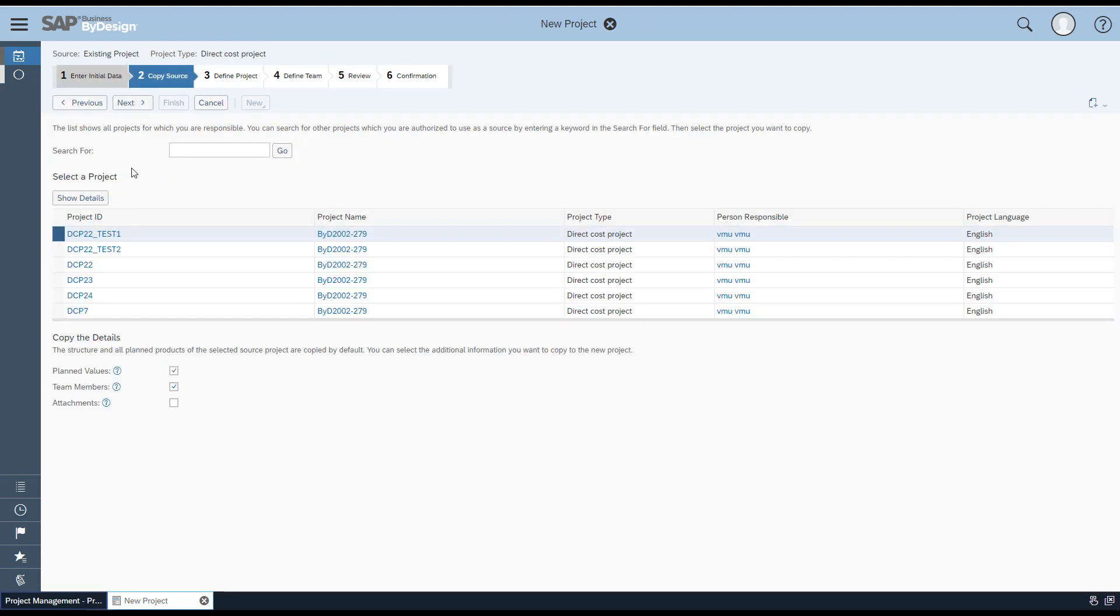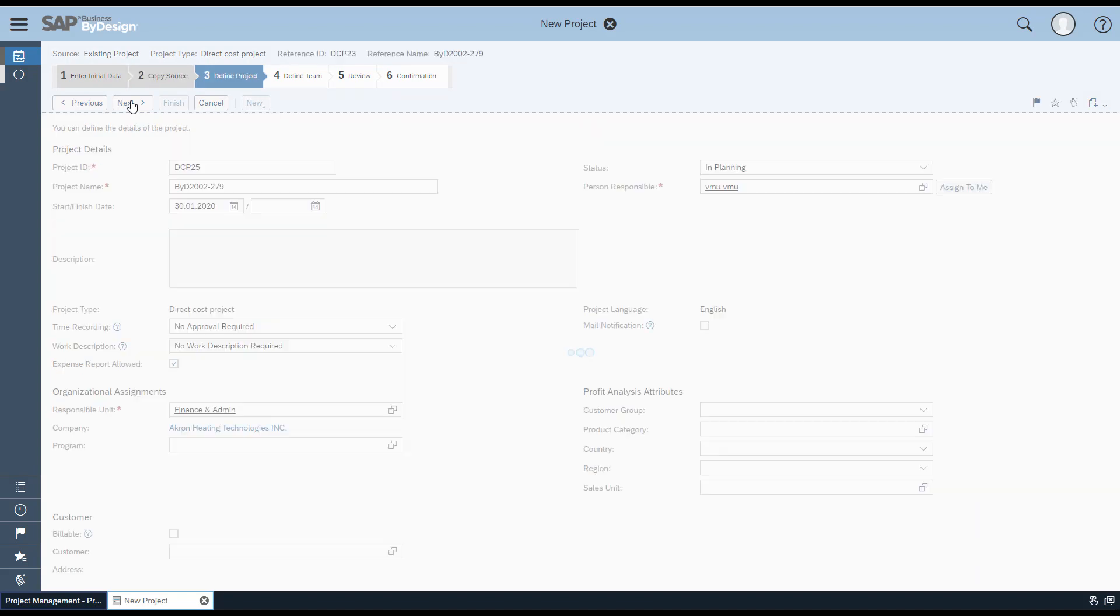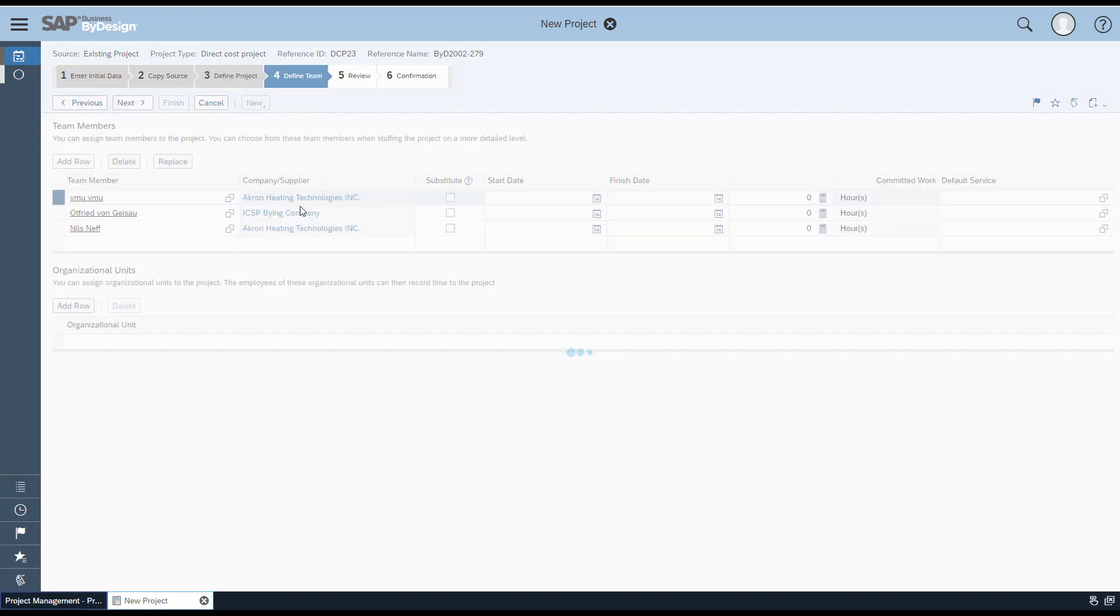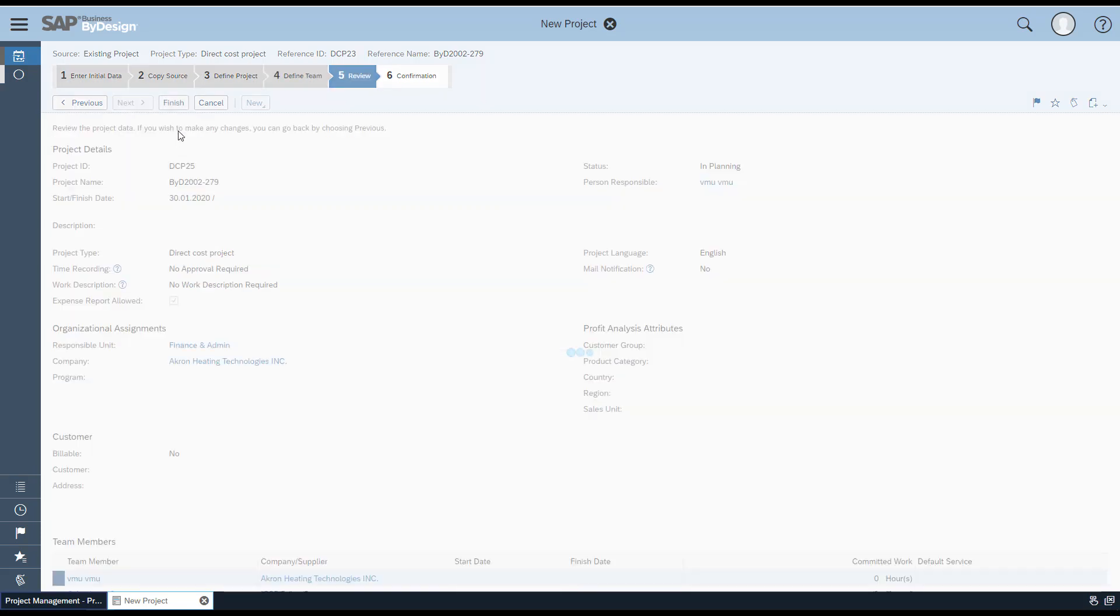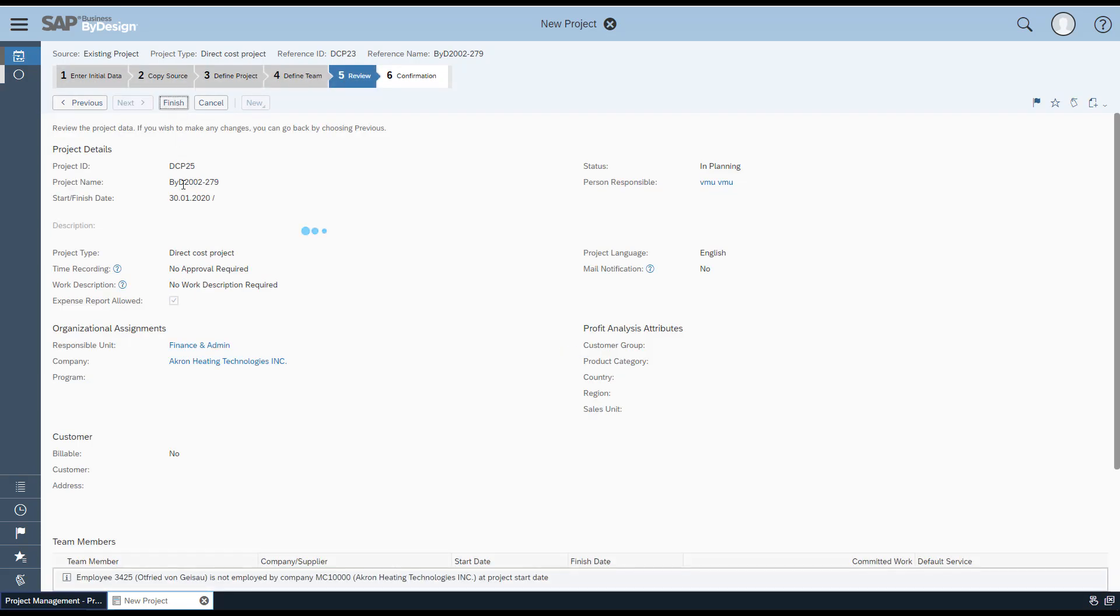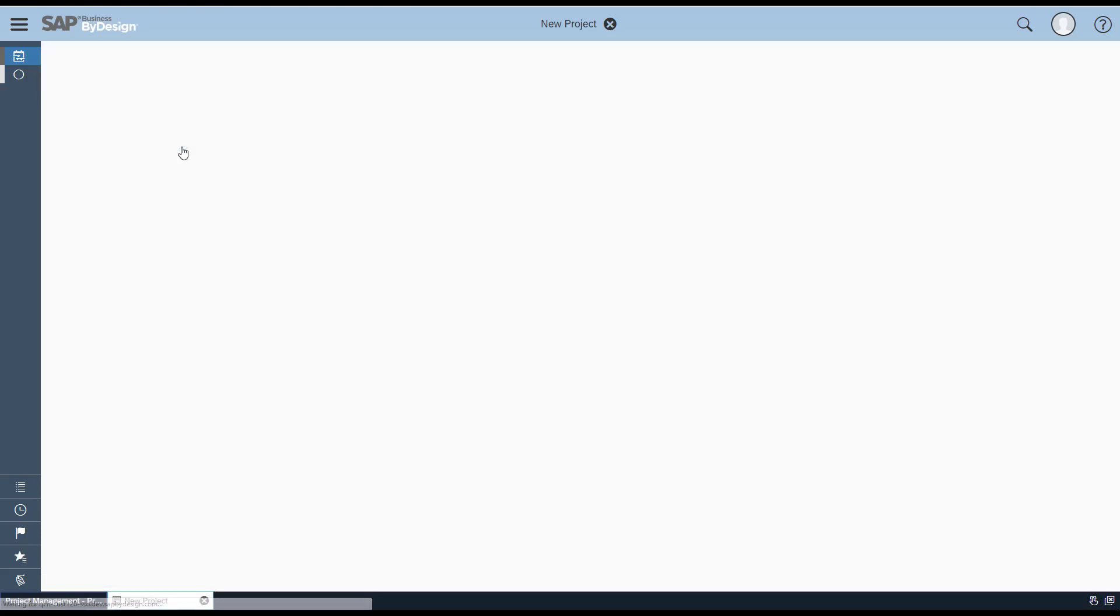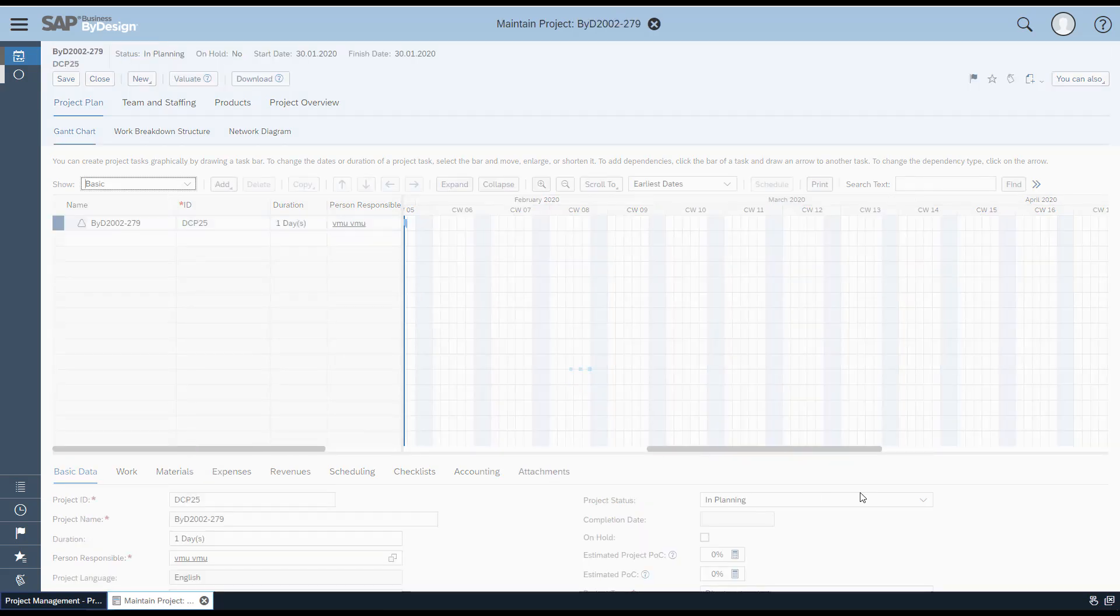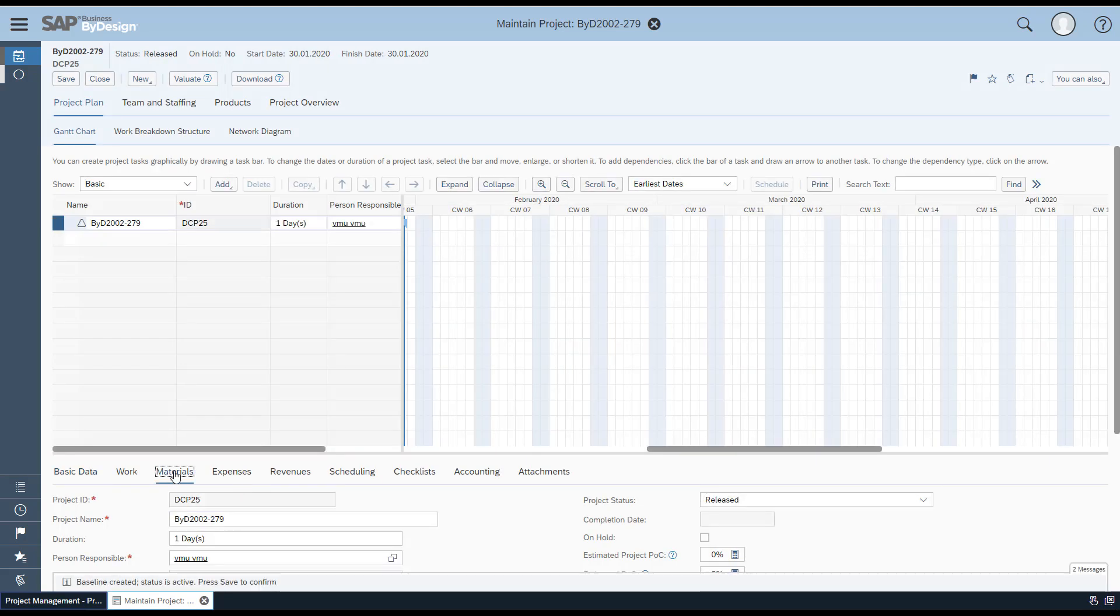Select the template project if required, then click Next. Enter the relevant information like project ID and name, click Next, then Finish. To edit, click on All Projects, navigate to Basic Data, and make sure the project status is changed from Planning to Start and Release.